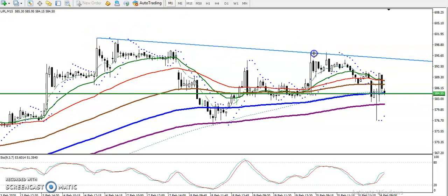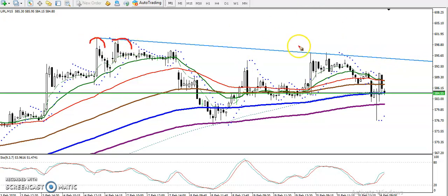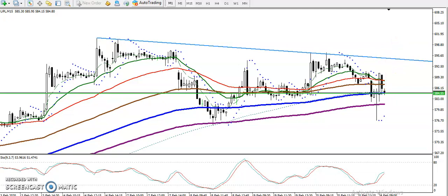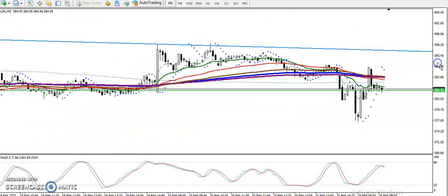I'm looking for a buy above 595 because there is a raised 10 line where we have seen multiple rejections. We are looking for a breakout above that level. On the 5-minute chart, that is the breakout point — once price breaks this level, we look for a buy.